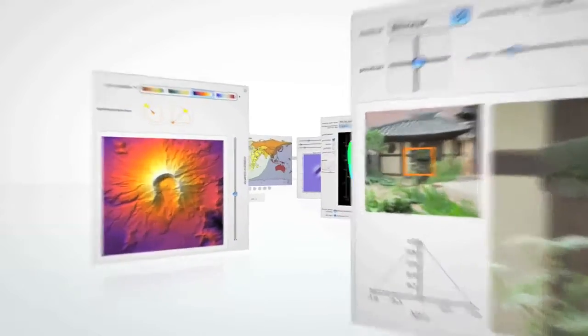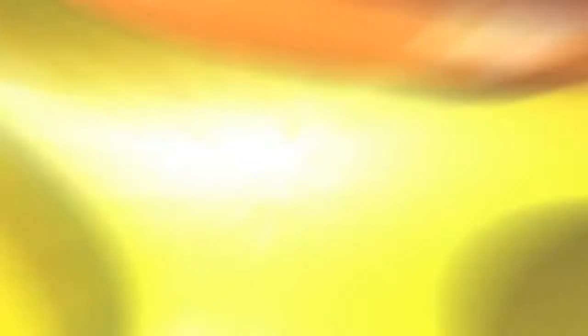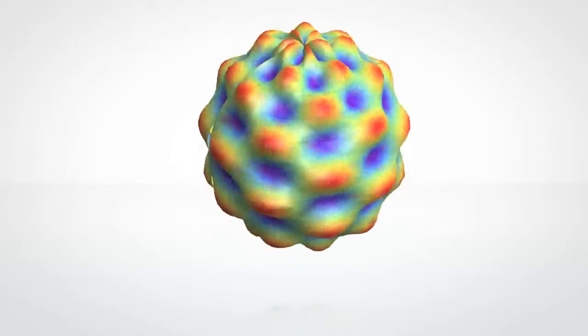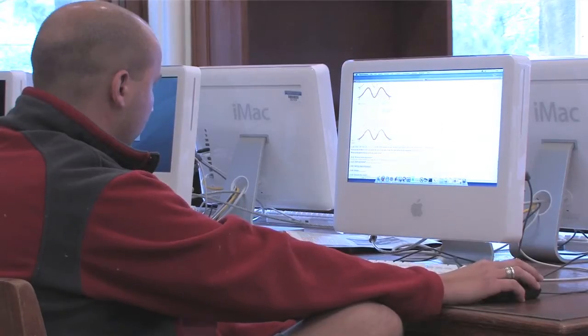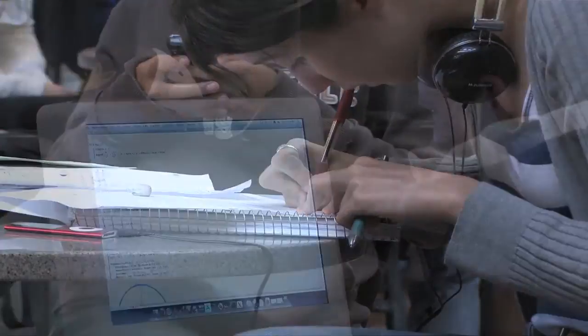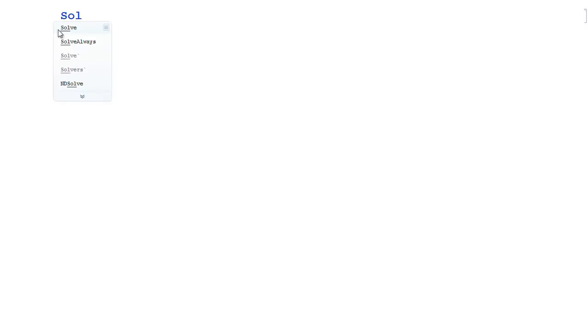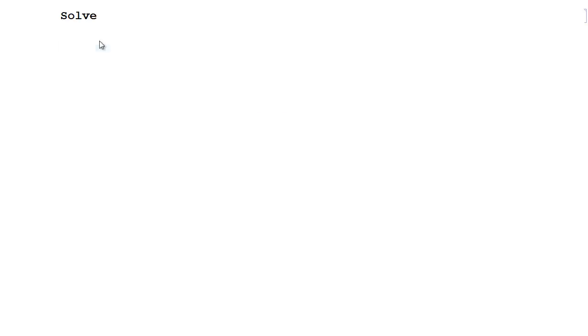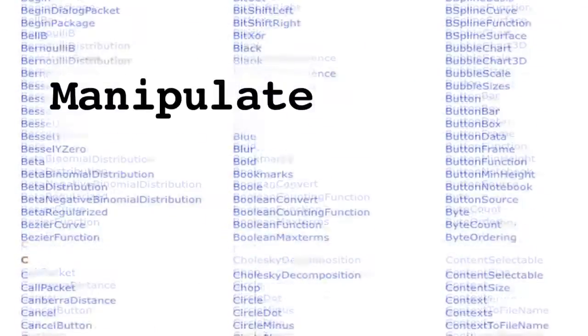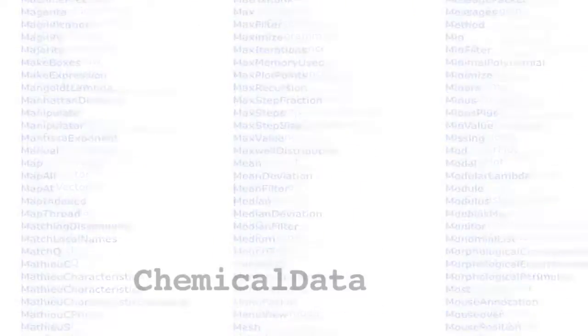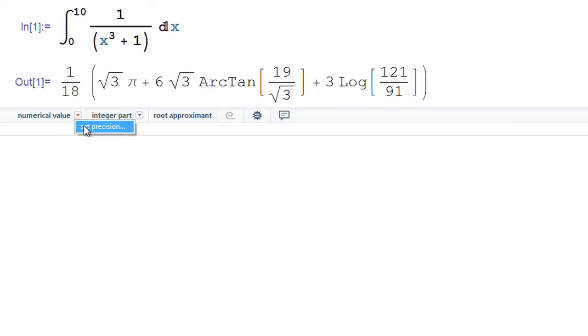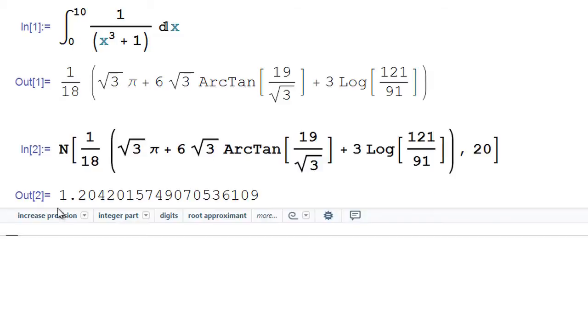But Mathematica is also fantastic for all sorts of classes because it lets you calculate and visualize just about anything. Got homework? Working on a research project? No problem. Mathematica saves you tons of time by solving problems for you. Mathematica contains thousands of functions and algorithms giving you the power to solve problems symbolically or numerically.